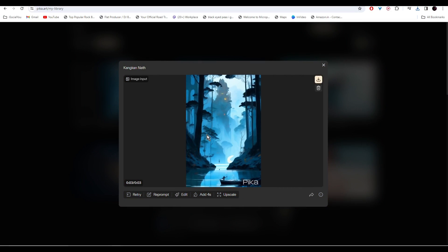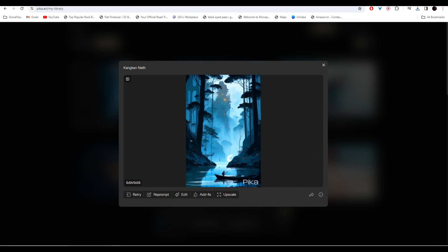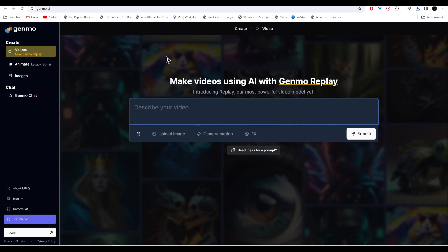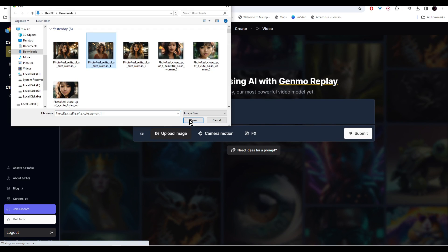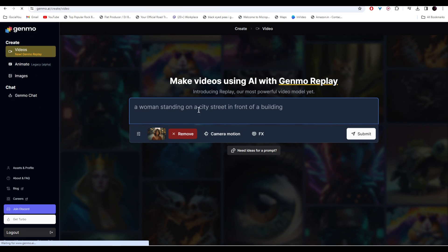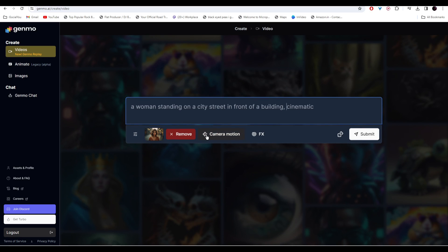Up next at number three we have Janmo. This is also a versatile AI tool that brings a fresh perspective to image-to-video conversion. To create the videos, you can either describe your video here or you can upload your images. All right, so the AI has detected the prompt based on our image. Let's add the cinematic style.